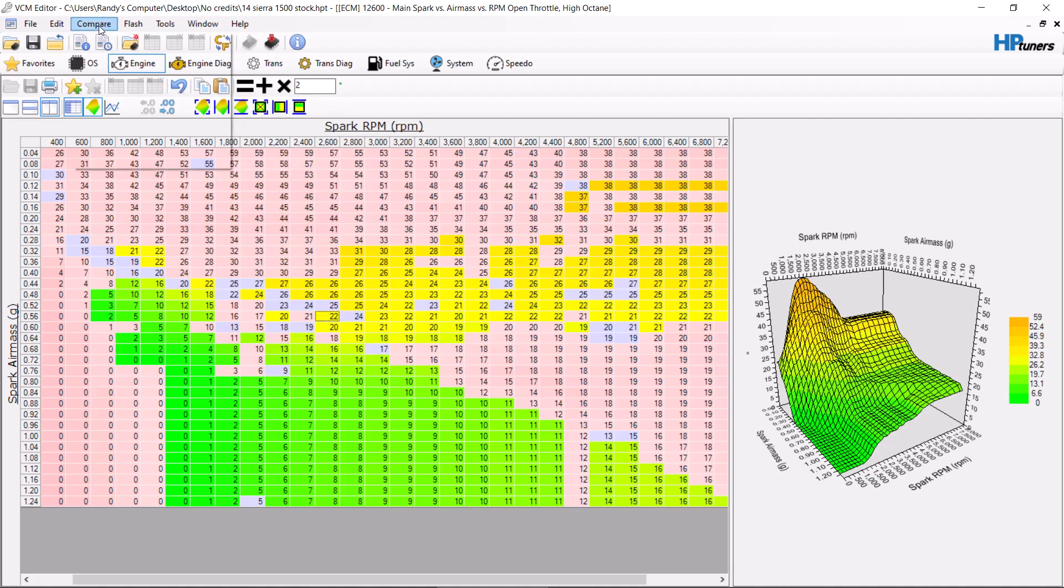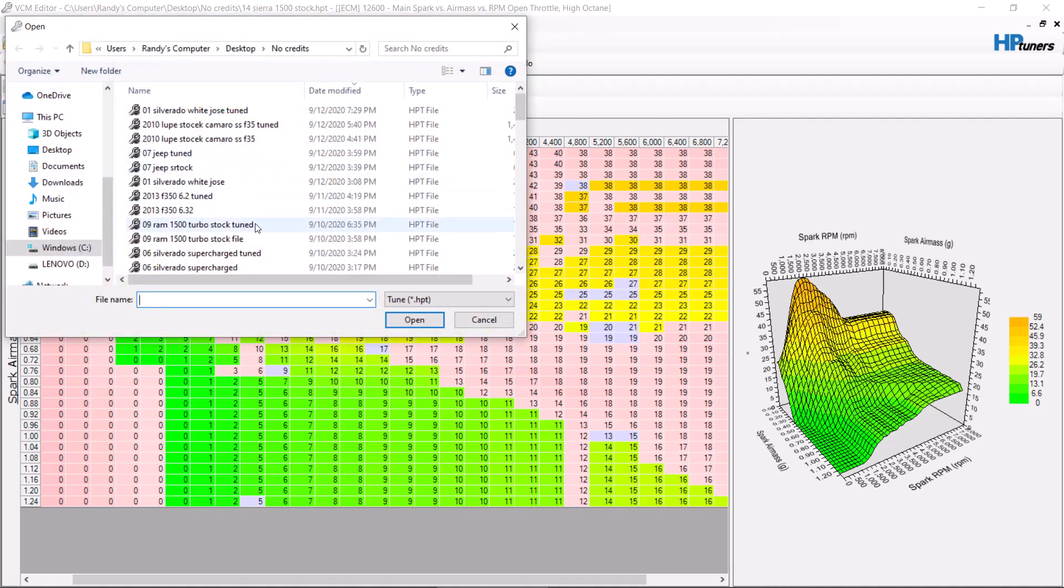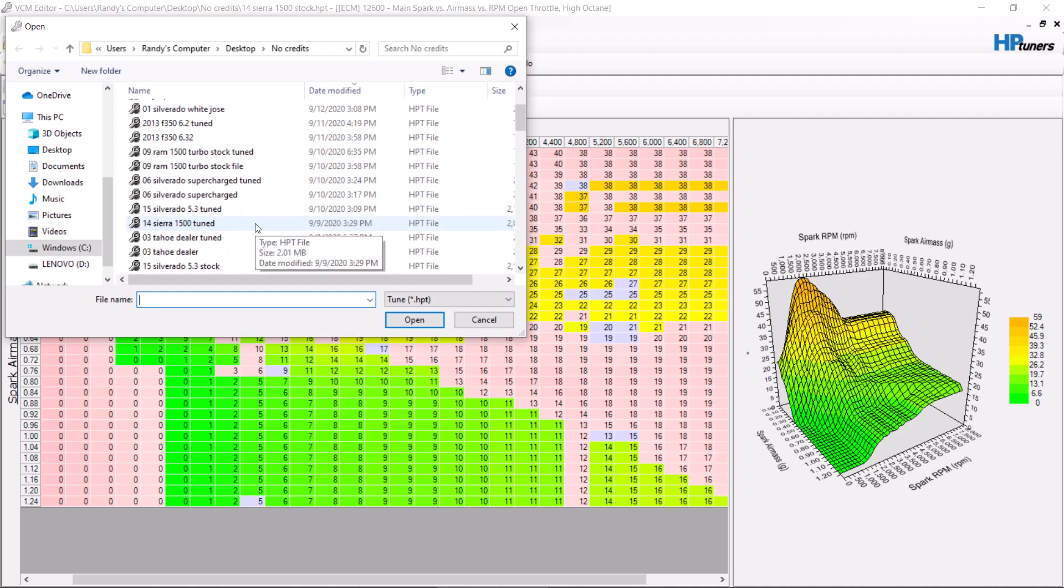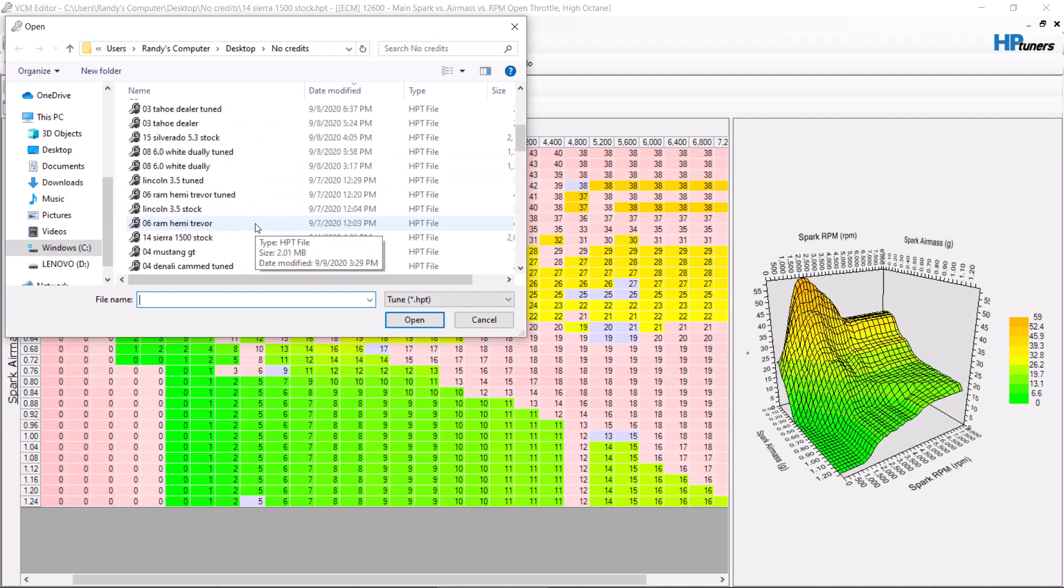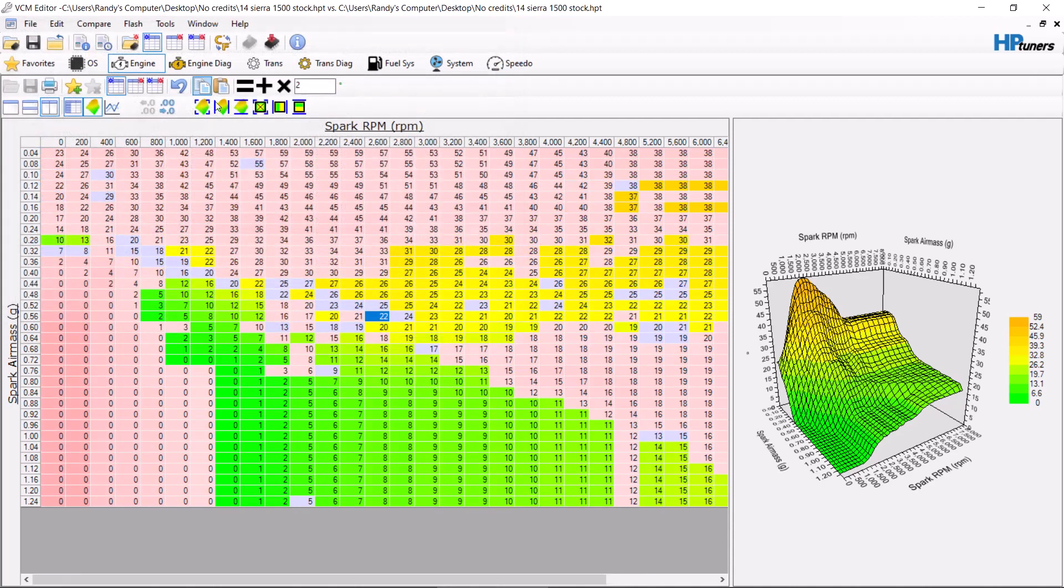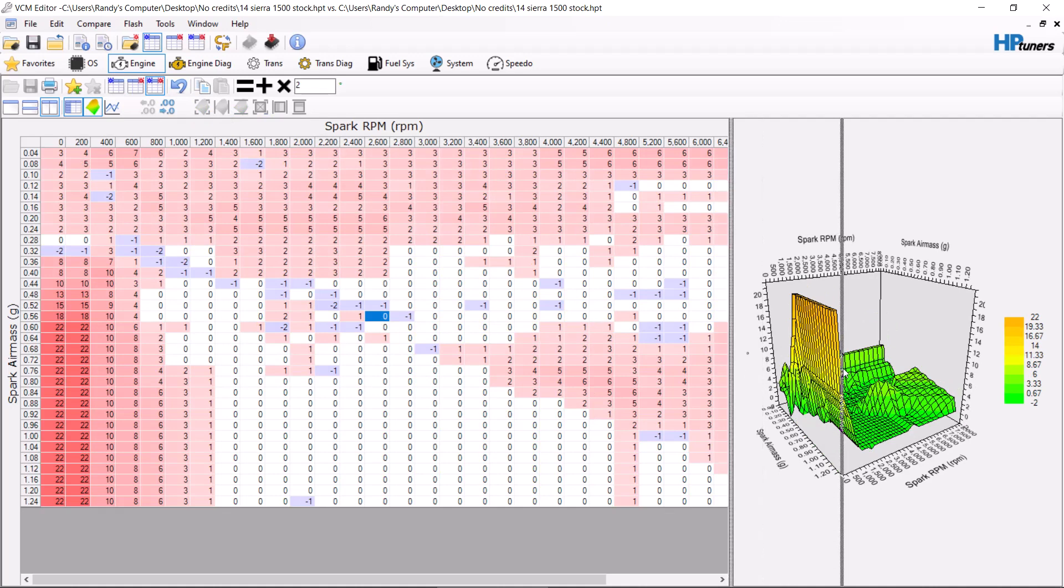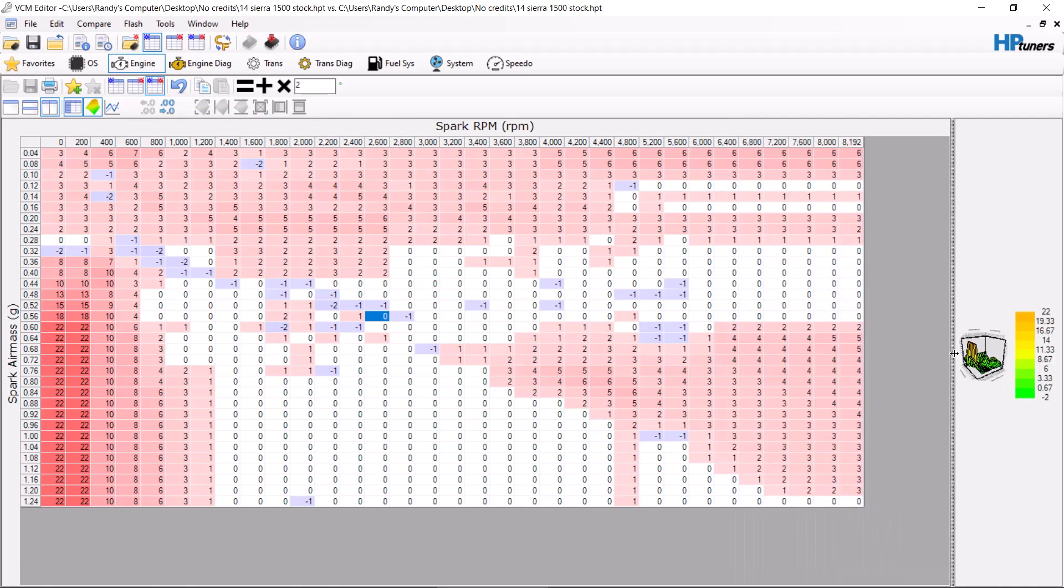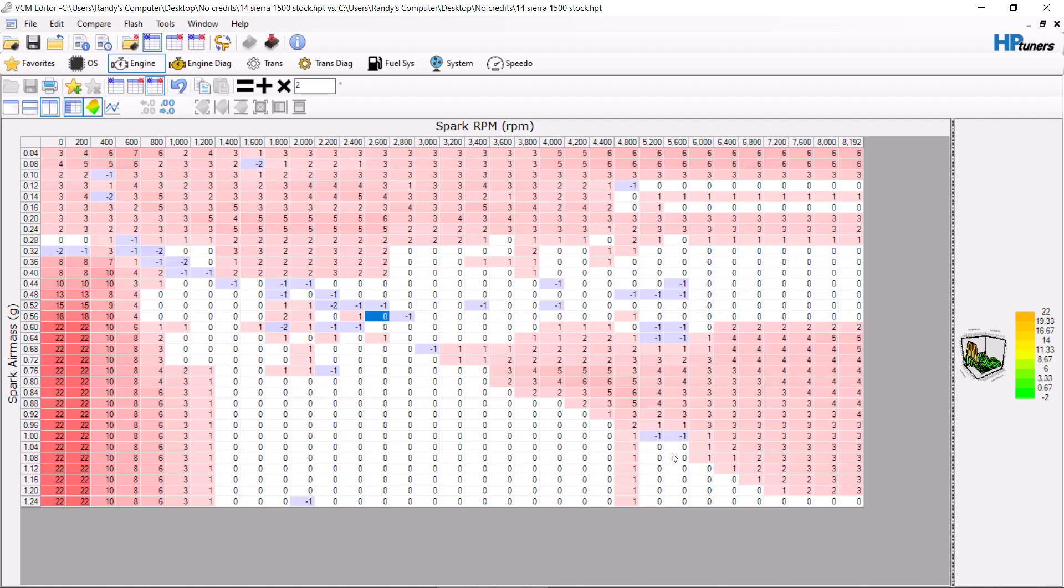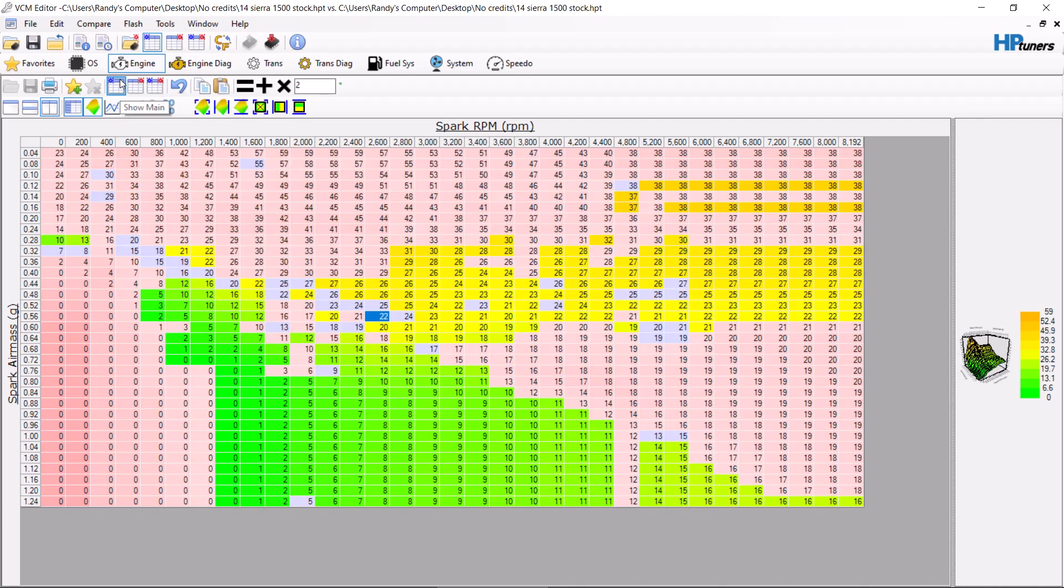Now what we're going to do is I'm going to open up the compare, and the compare file that I'm going to open is going to be a stock version, or sorry, the exact same file. So we're going to open up the exact same file as a compare and we're going to look at it here. What you're seeing here is the differences between the two files. Obviously this is where we got rid of the negative timing, and this is how much more timing we're running over stock here. This is a positive, these blue numbers are typically a negative number. A lot of times you can go back through and just kind of zero these out. But again, you want the timing table to be smooth so it transitions smooth. So this is kind of a general idea of how you want to set it up.